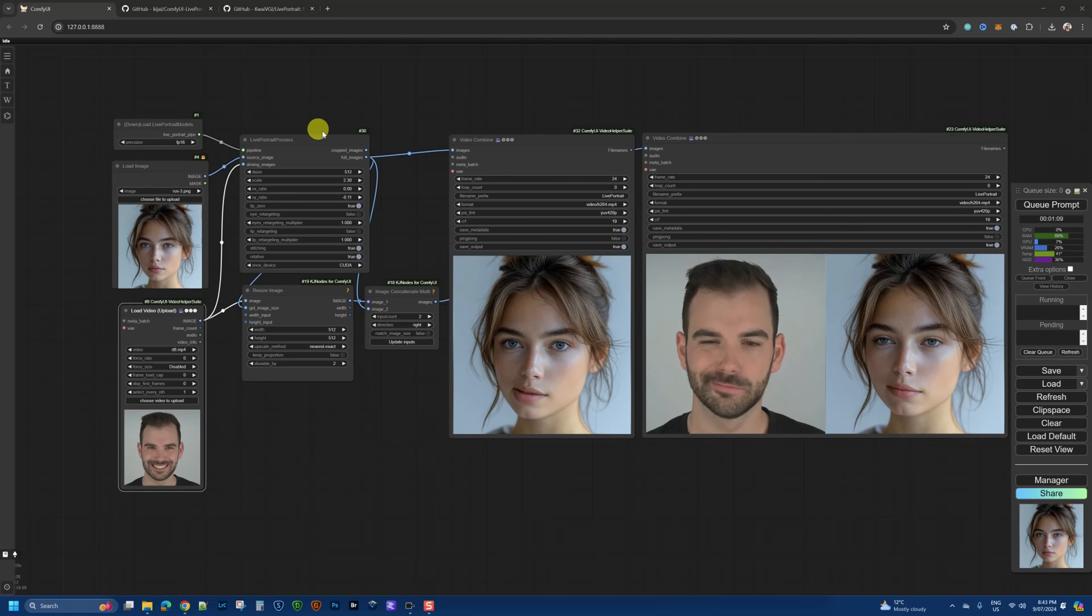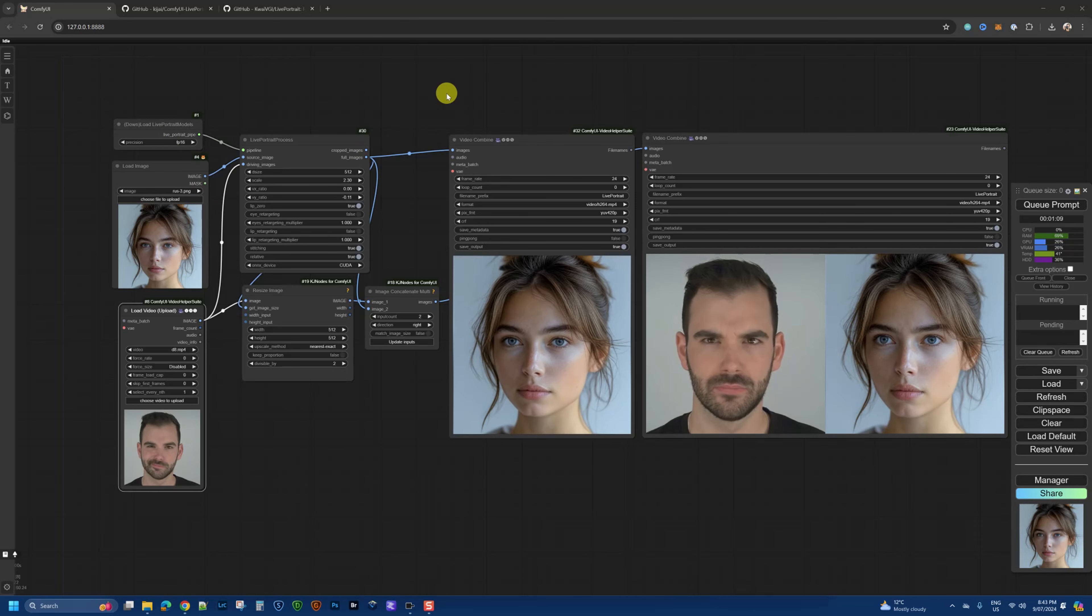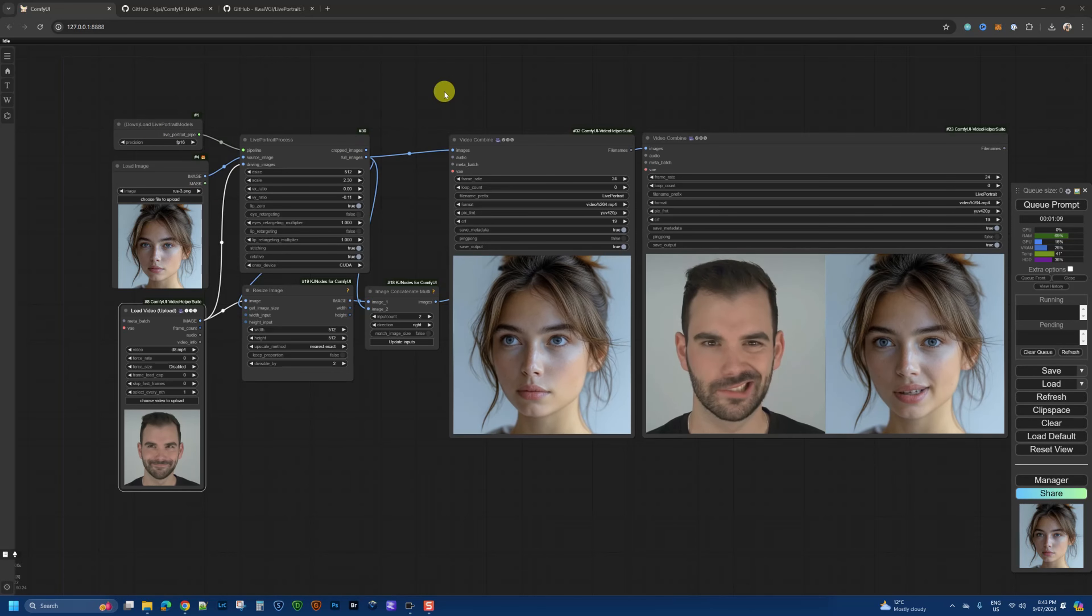Hey guys, welcome back to another video on this weird and wonderful AI channel. In this video, I want to take you through Live Portrait, which is something new that has been released earlier this week.